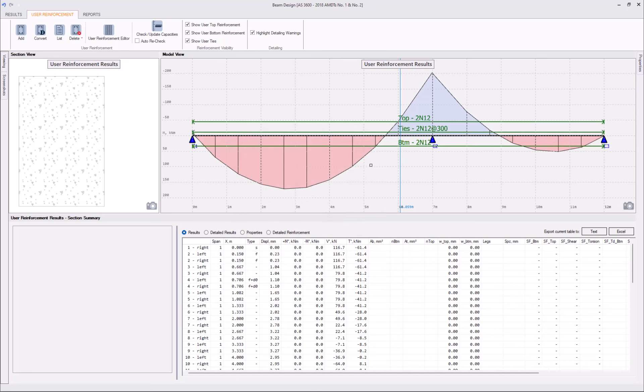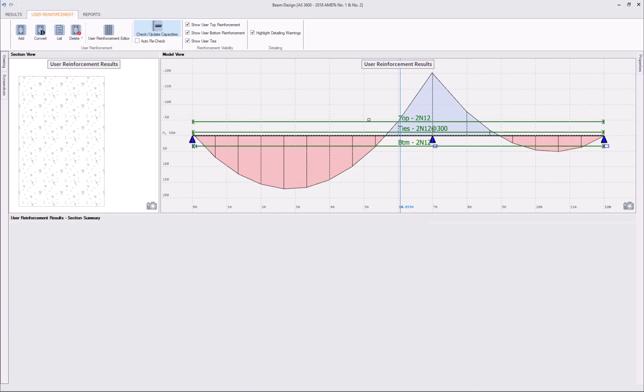As you can see, the process of adding reinforcement to the beam is actually really simple. Now we can run the check.